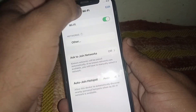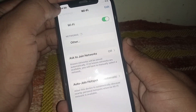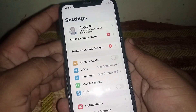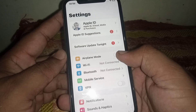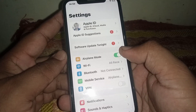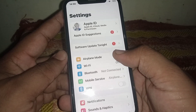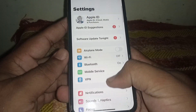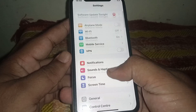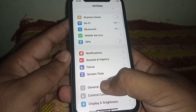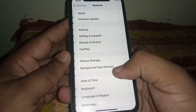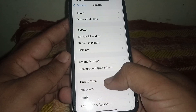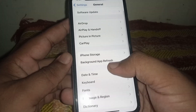If you use mobile data, then turn on Airplane Mode, wait a few seconds, then turn it off. After that, scroll down and click on General.